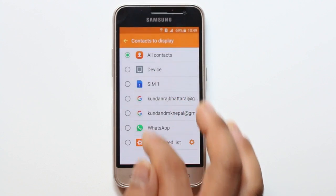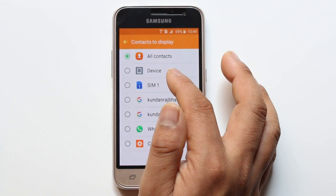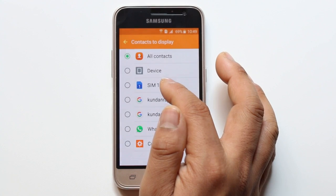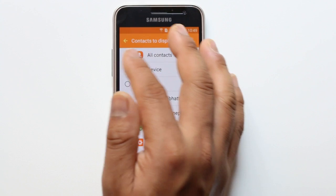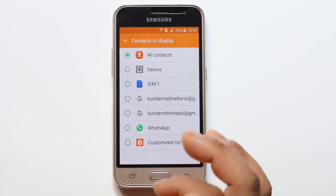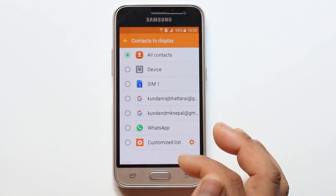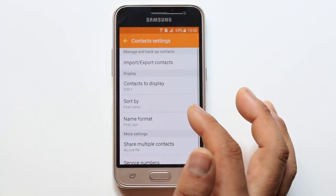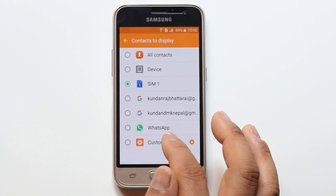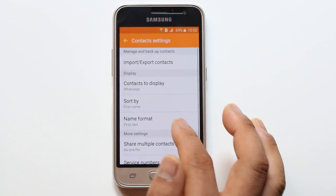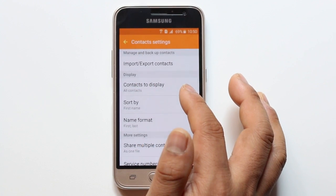Now if you see, right now All Contacts has been selected. This means wherever the contacts may be — if it may be in SIM1, or it may be in WhatsApp, or it may be in my Google account — all of the contacts will be displayed. But suppose if I want to display only the contacts which are present in SIM1, I will select SIM1. If I want to display the contacts which are only in WhatsApp, I will just select WhatsApp. So this is how you can select which contacts to display in your Android phone.